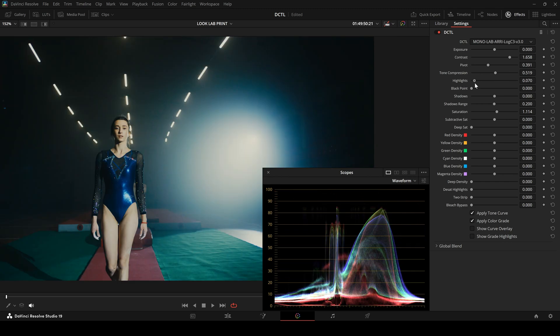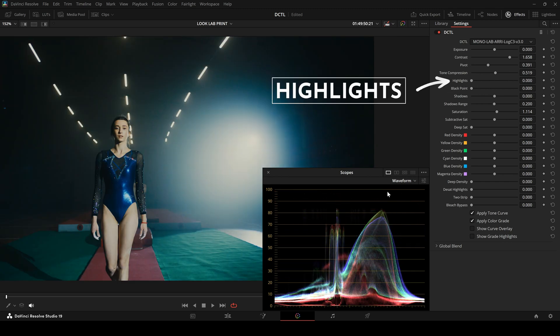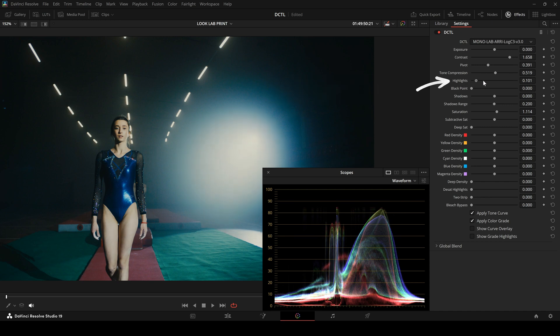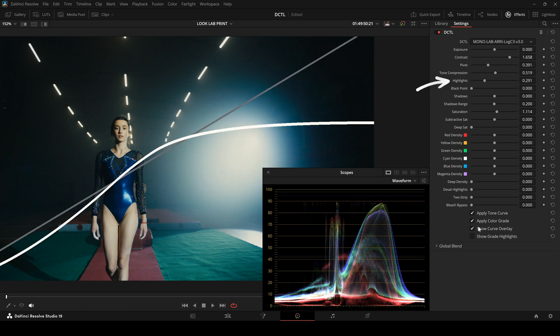Next up, the Highlight slider. This lets you bring down the highlights in a controlled way. You can also see that clearly in the Waveform display.